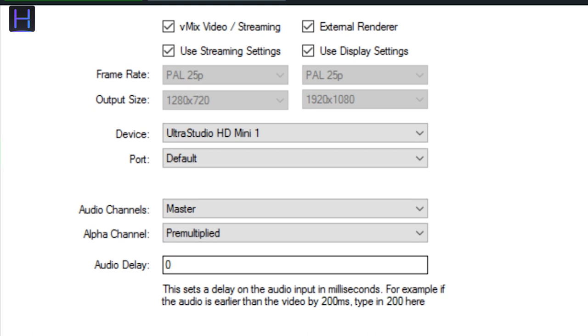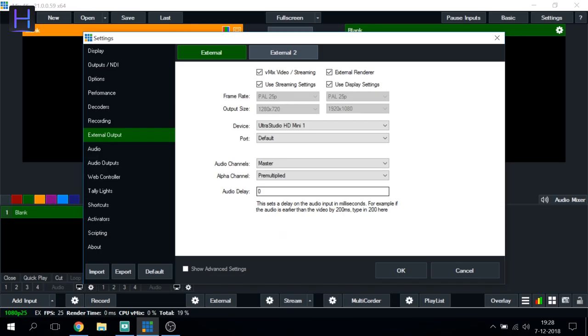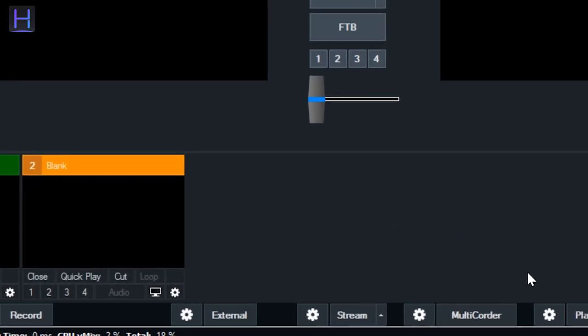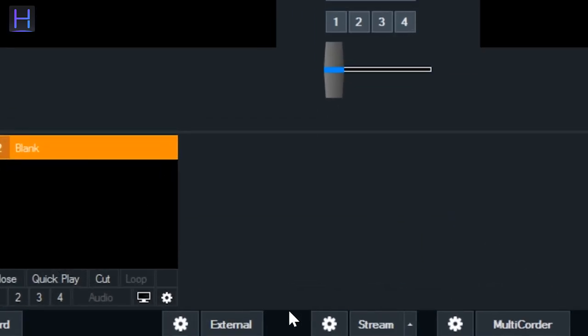After this, we can close the window and we enable the renderer by clicking on External. This button should turn red. At this point, we are ready to connect the output device into the video switcher.